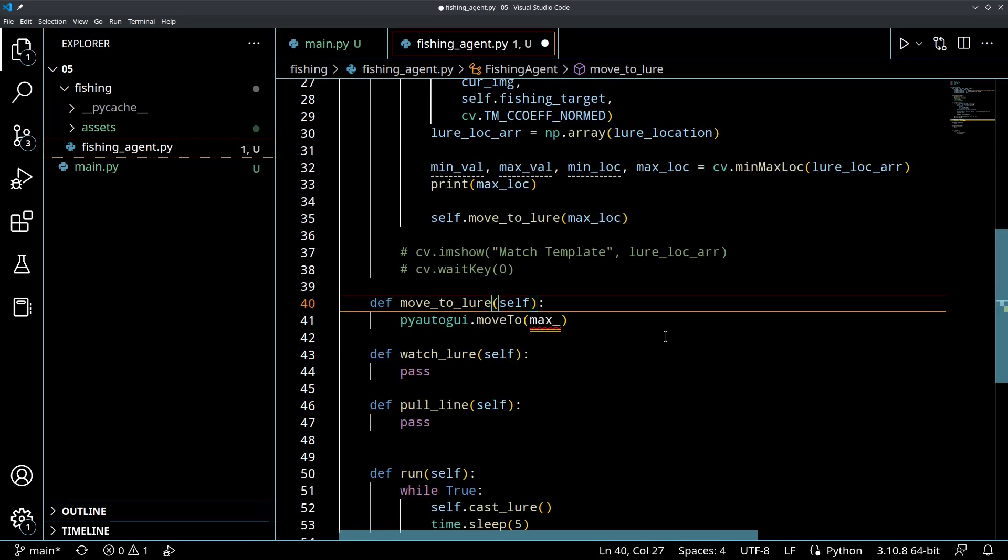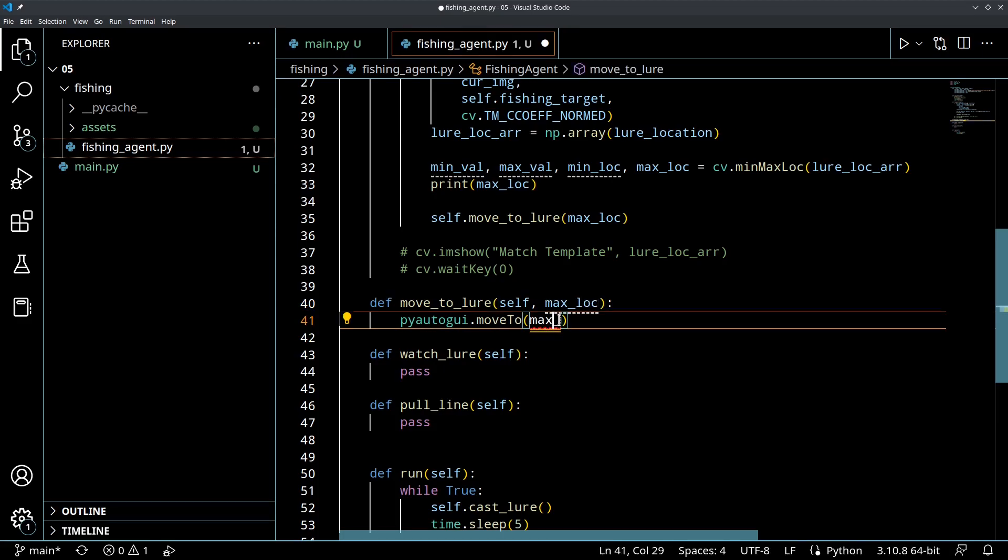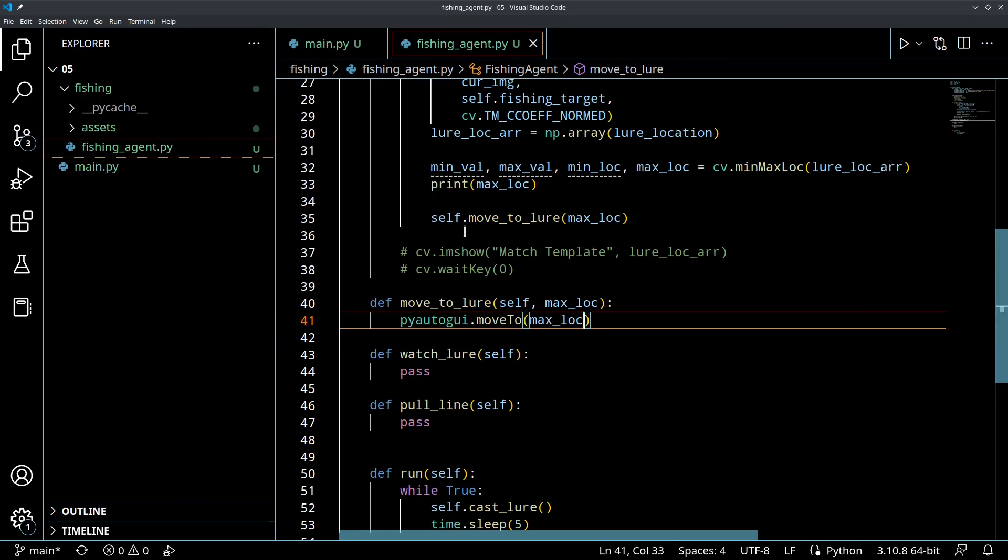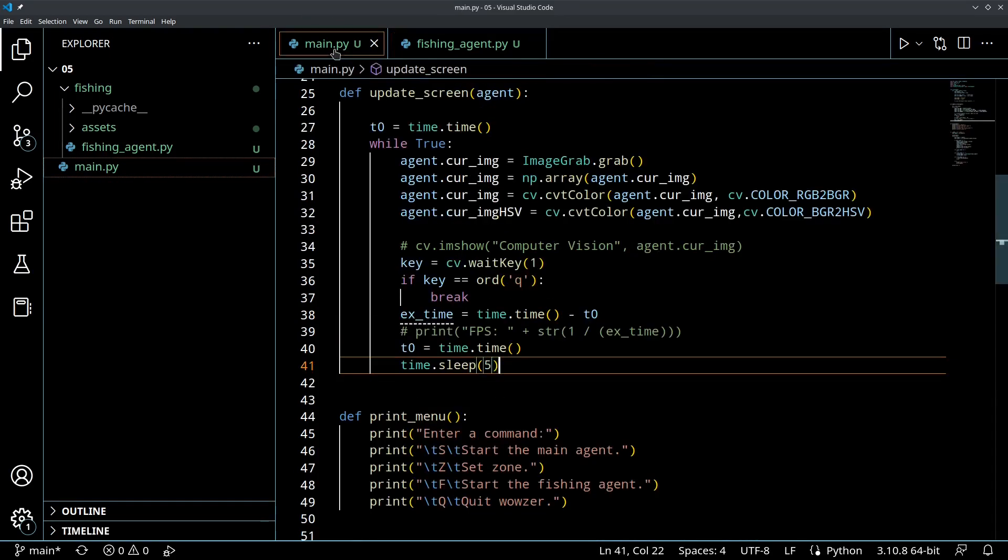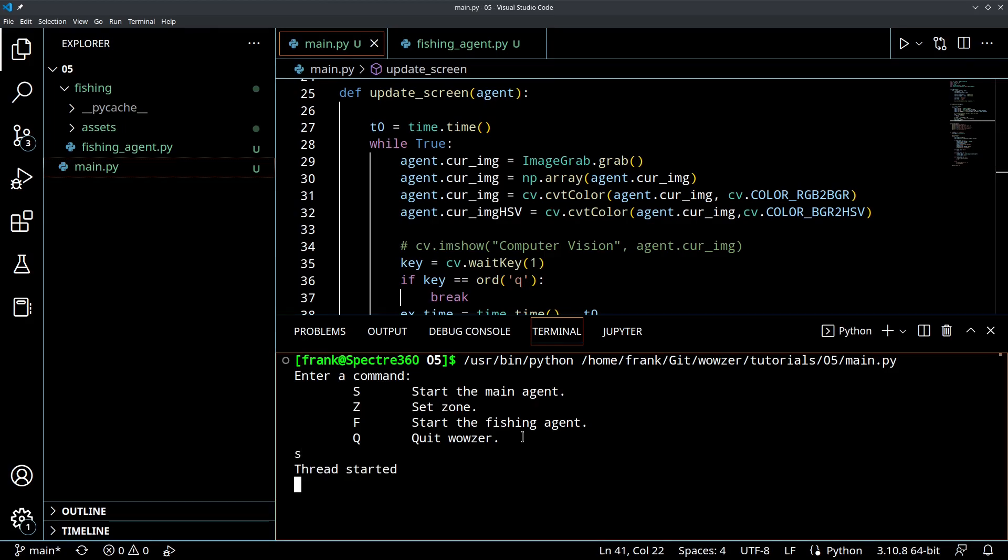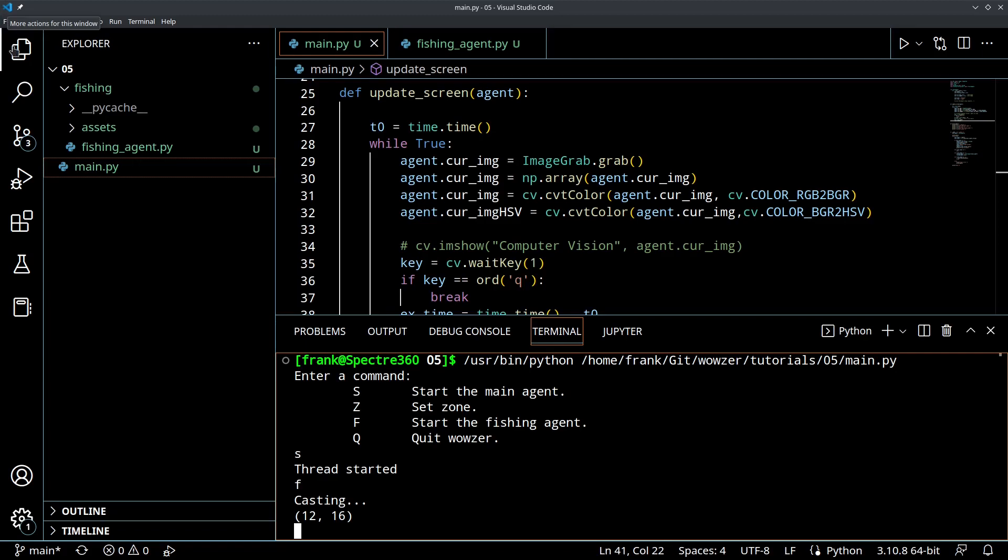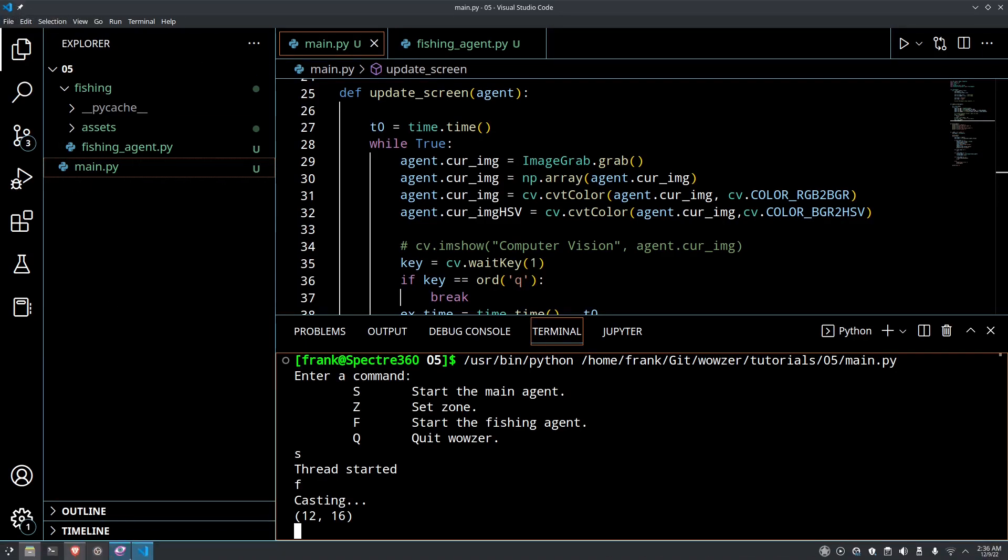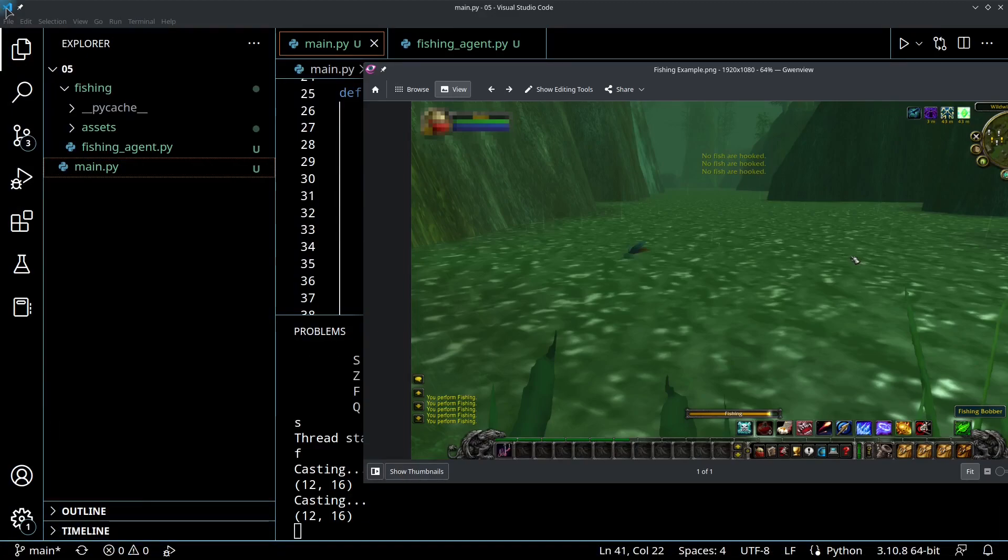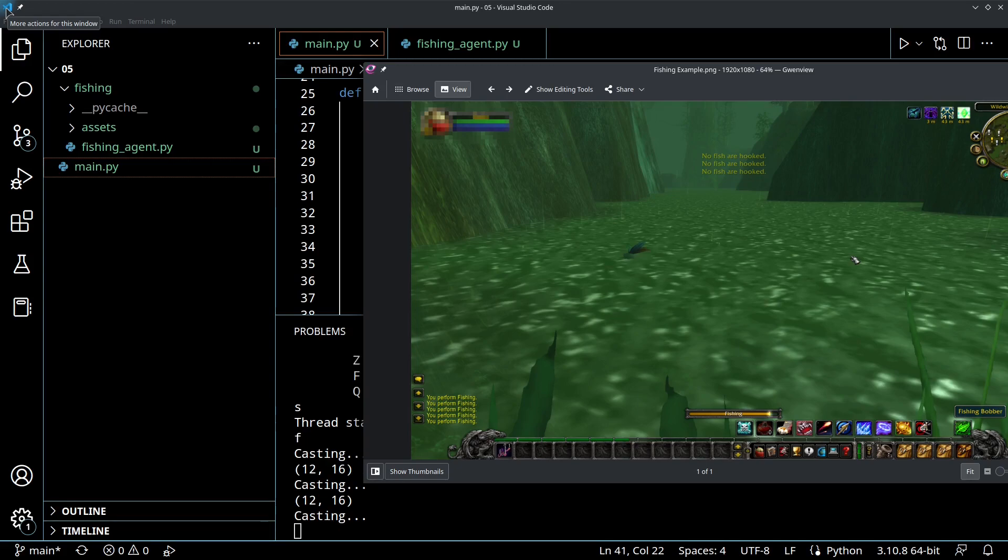So, moveToLure is going to take an argument. It's going to take max location. And what we want to do is we want to move pyautoGUI. We're going to move the mouse to the max location. I don't know if this can take a tuple. I forgot. Let's just try it and see. If this crashes, then we will have to break up that tuple. Oh, it works. See, my mouse is up here in the corner. And it's going to keep moving there. Now, let's see. So, moveToThatCorner. Let's see on the next update what it's going to move to. There you go. Right on the bobber.